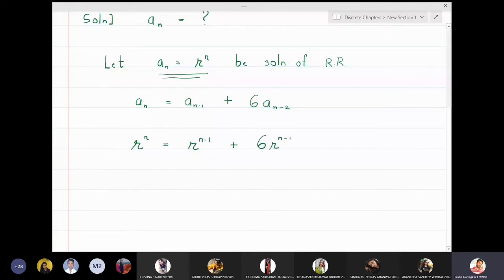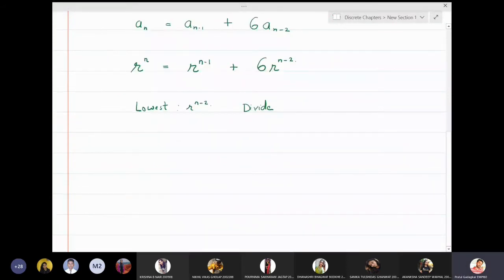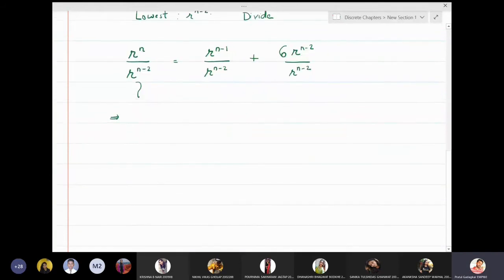The lowest power here is rⁿ⁻². I will divide the entire equation by this lowest power, so rⁿ divided by rⁿ⁻² equals rⁿ⁻¹ divided by rⁿ⁻² plus 6·rⁿ⁻² divided by rⁿ⁻².